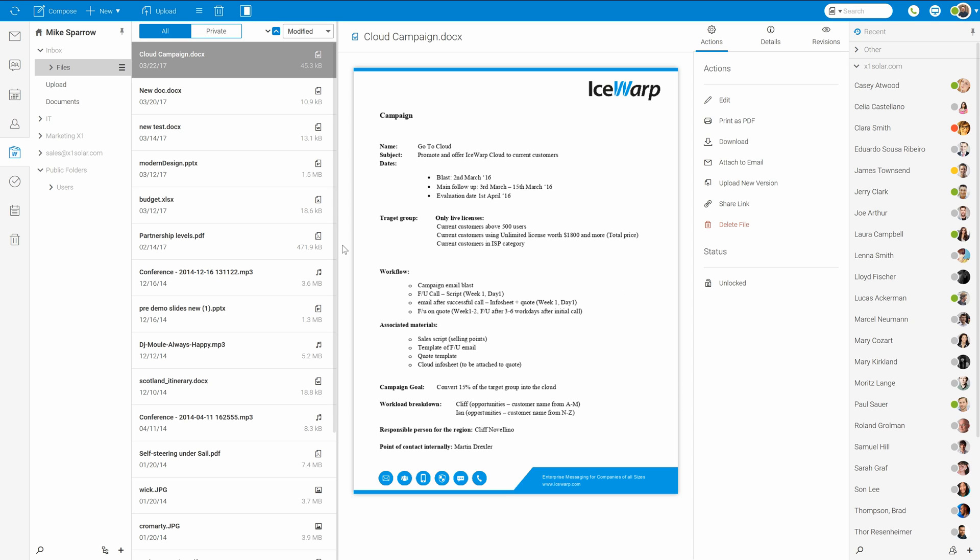Hello everyone, welcome at IceWarp Academy. In this video I'll explain how to deploy IceWarp web document server and configure it together with IceWarp server.